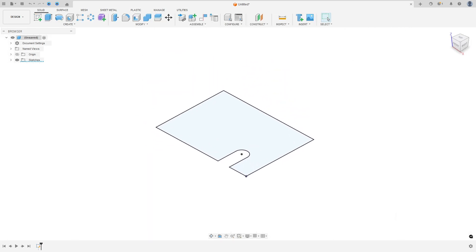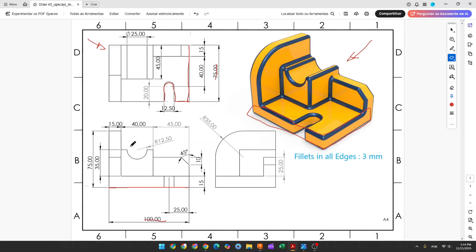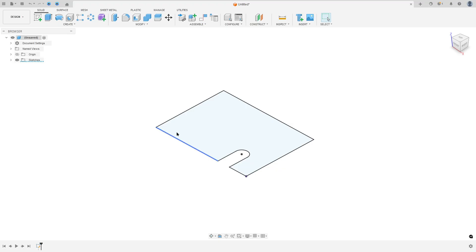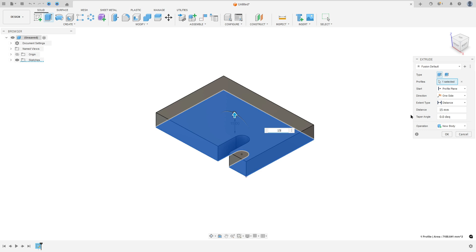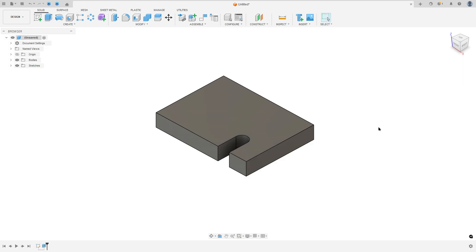We need to extrude this 15mm — that's the base. So let's extrude this: go to extrude, select this profile, set the distance to 15mm, and press OK.